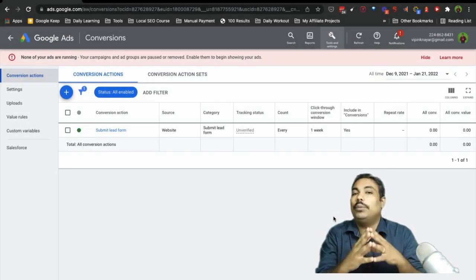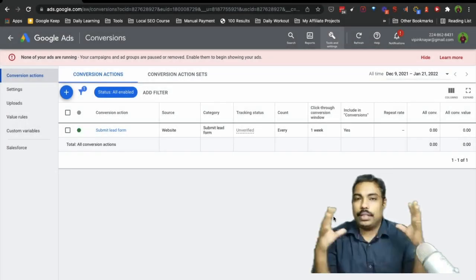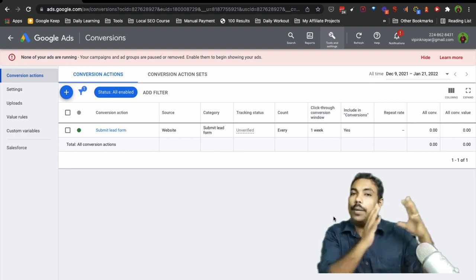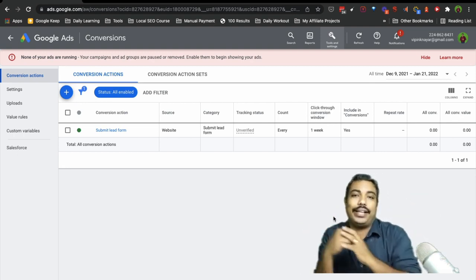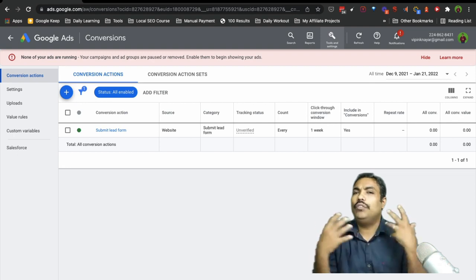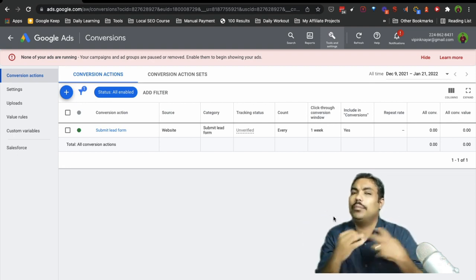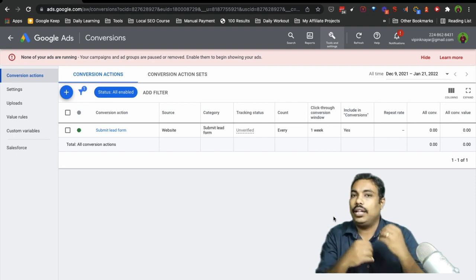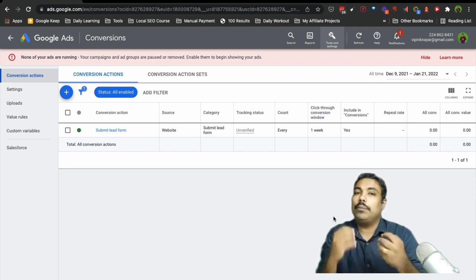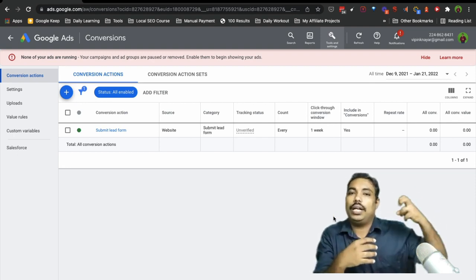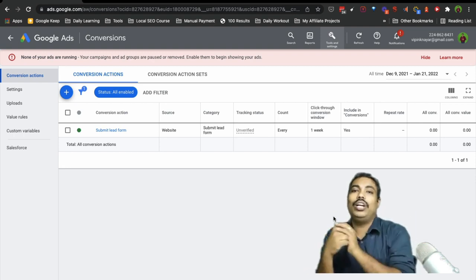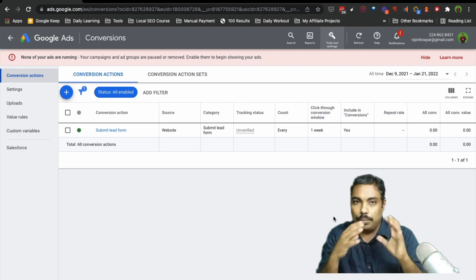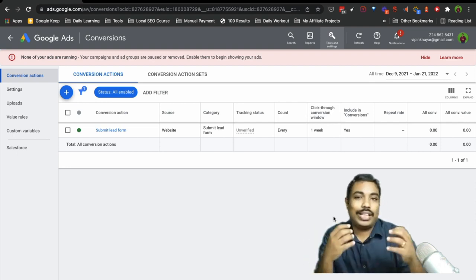Hello friends. So till now we have completed campaigns and extensions — that complete section one part is done. Second part is tracking. So whatever we run, we have to track the results. That is what we are going to learn here. So basically our lead generation campaign is set up, and we are going to set up conversion.